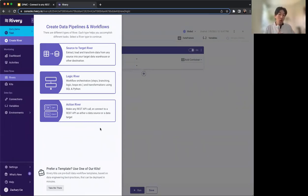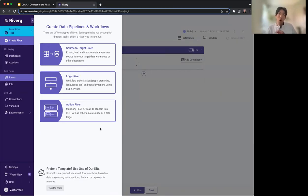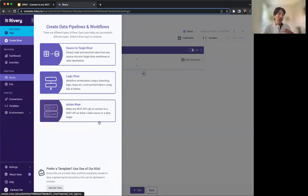As we showed you with source to target, we do support a variety of different pre-built sources. But if there's a source that you don't have in that list and you want to connect, you can build that using the action river.